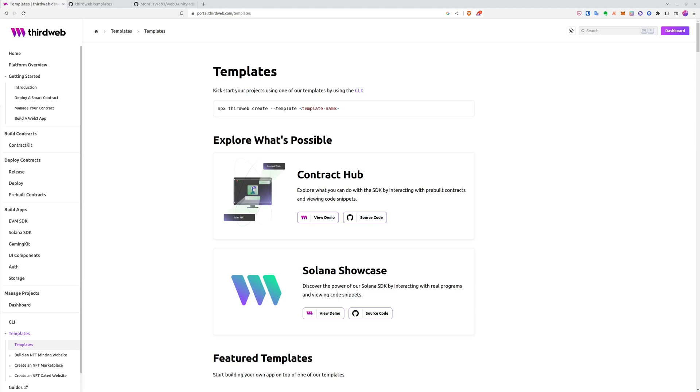We've been looking for good Unity Web3 templates for our projects, and if you watch our videos, we already used Morales Web3 Unity SDK. If you haven't seen it yet, make sure to check it, link in the description. But this time we are using Threadweb, and Threadweb is a tool which provides us with many templates, including Unity templates.